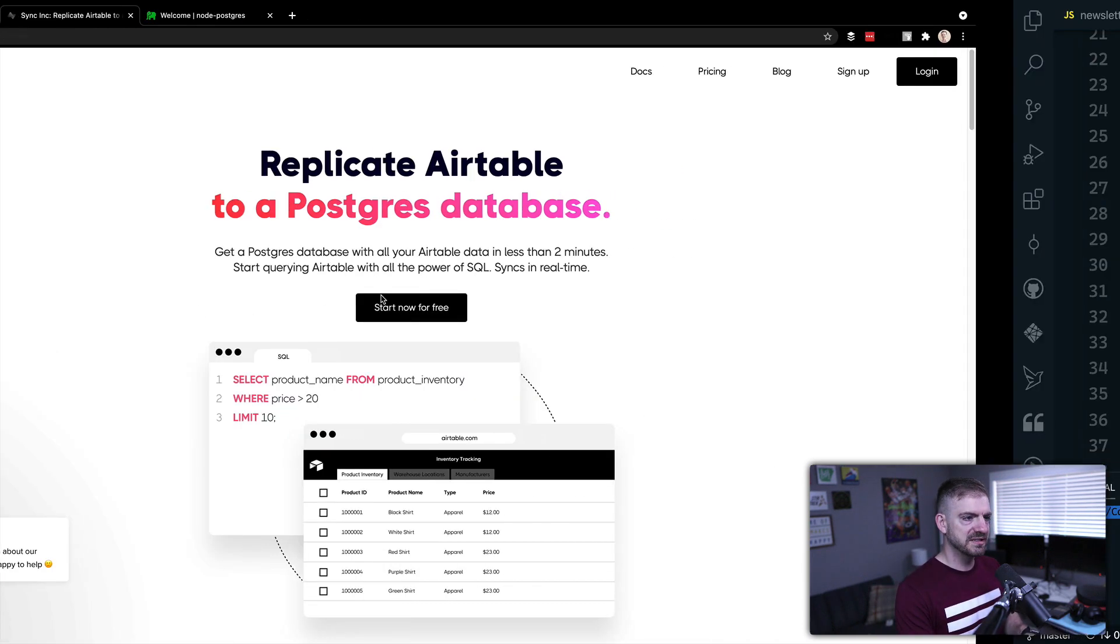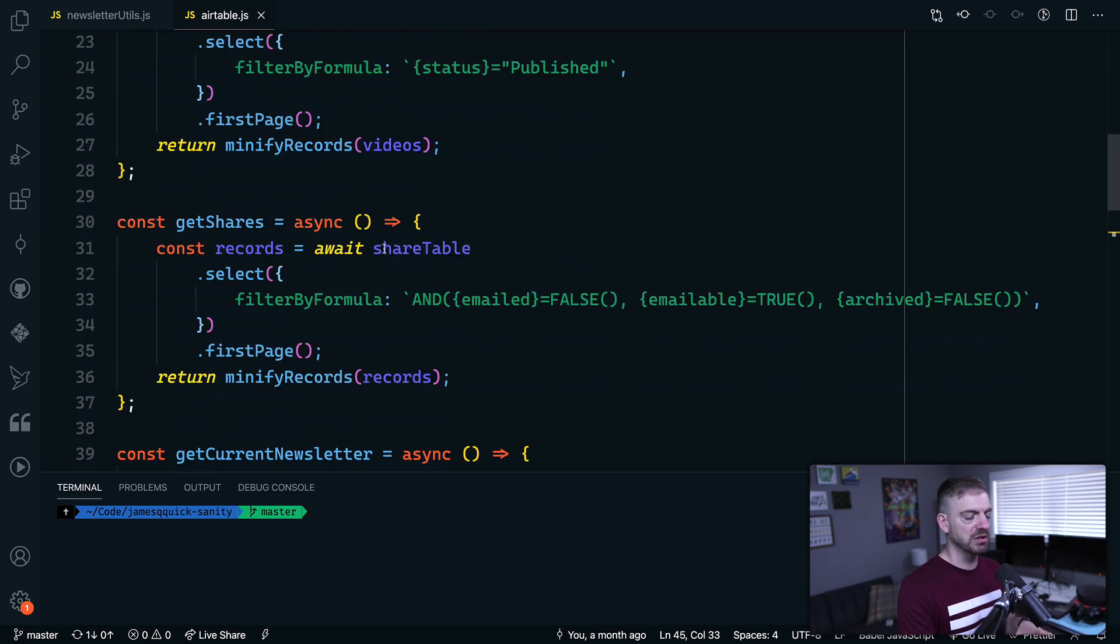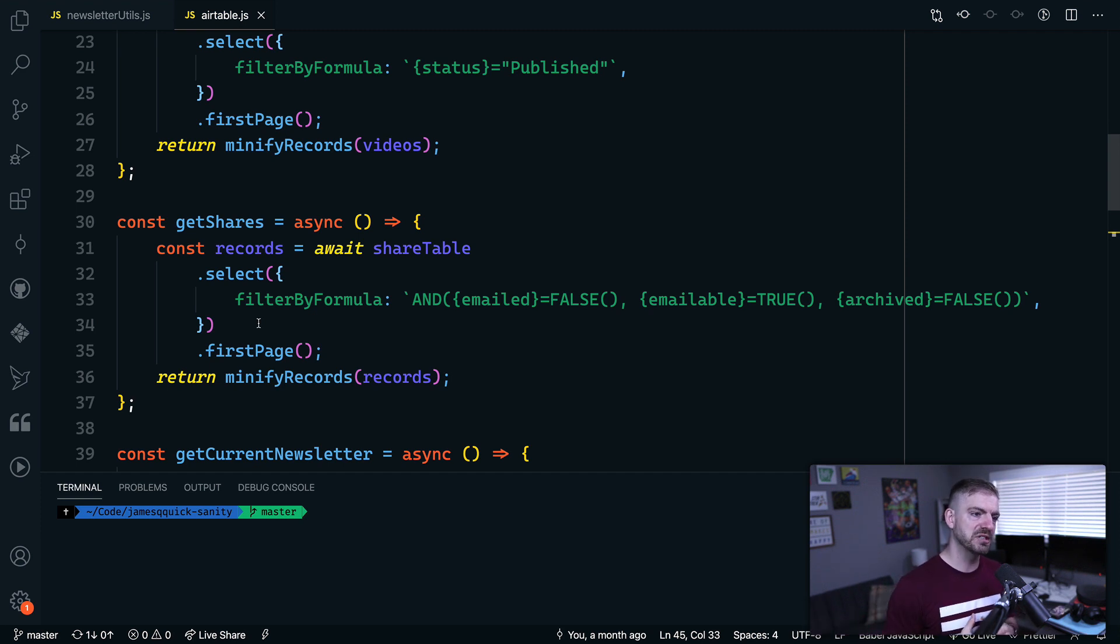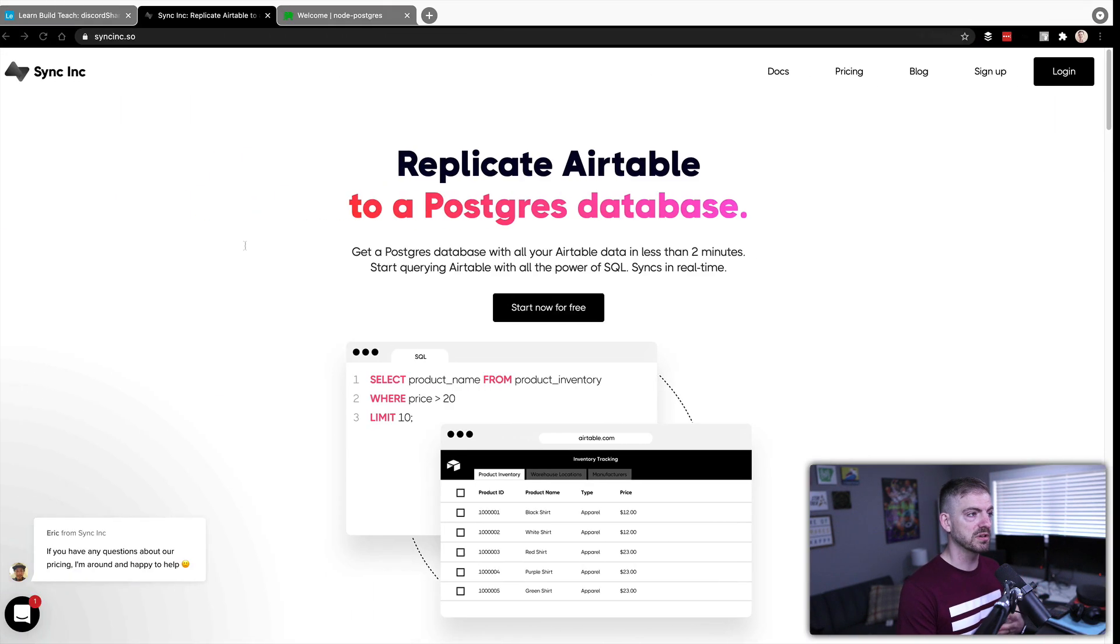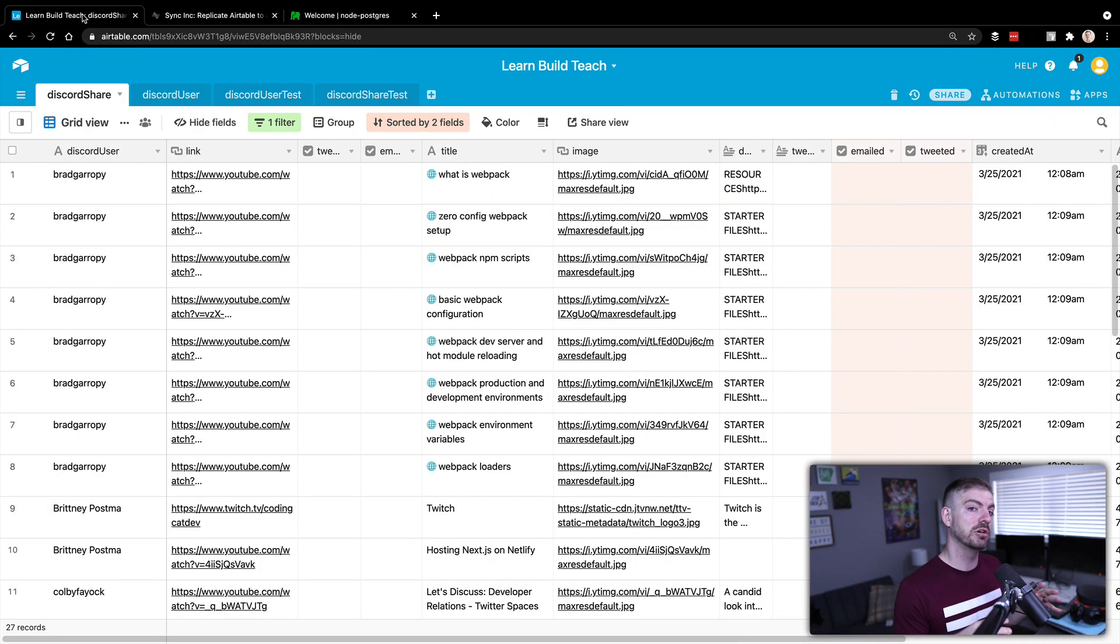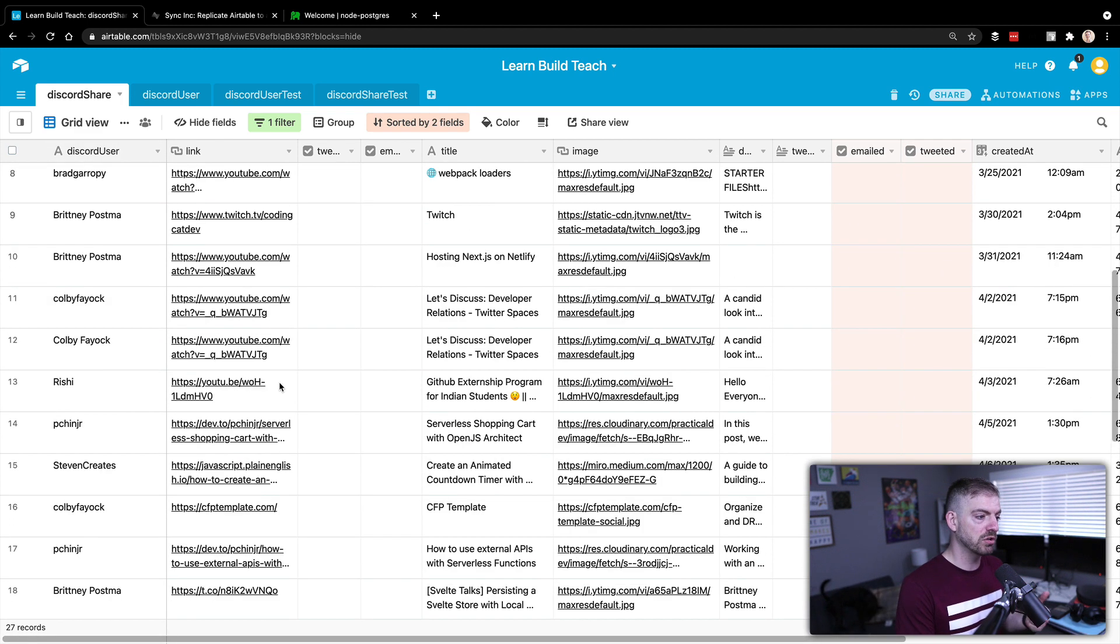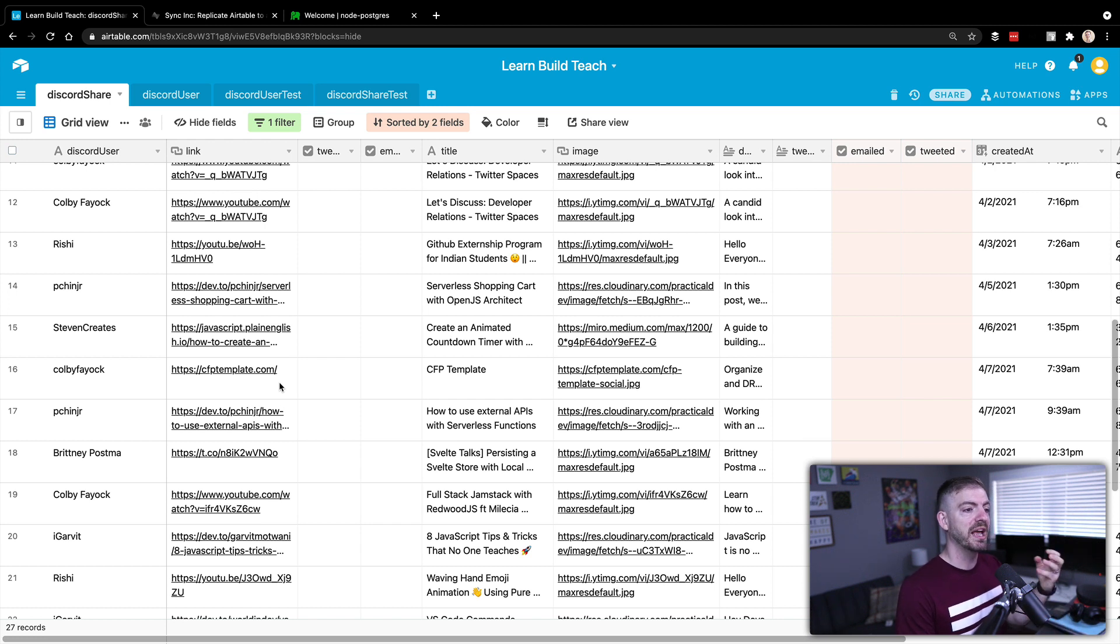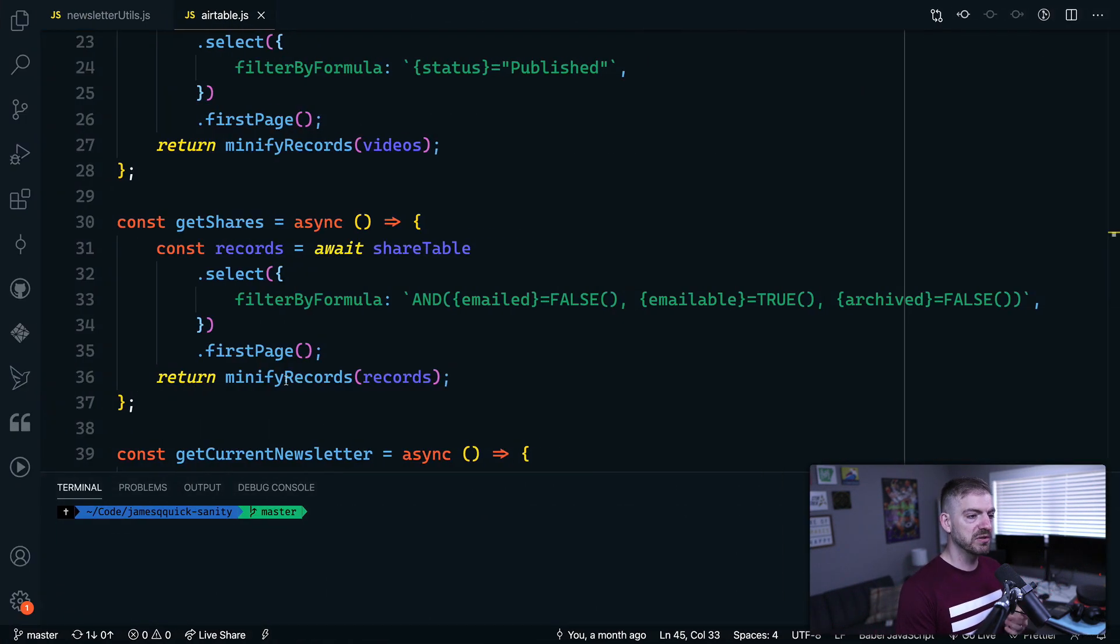So just to show you a little example here of what the querying in Airtable looks like, I've got one of my utils files. This will query Airtable to get information to build out my newsletter. Some of that is getting records that have been shared by people in Discord. If we look inside of my learn, build, teach Airtable space, I've got Discord shares. And this is articles and videos and things that people have created in my Discord server and wanted to share so that I can include them in my newsletter or tweet them out.